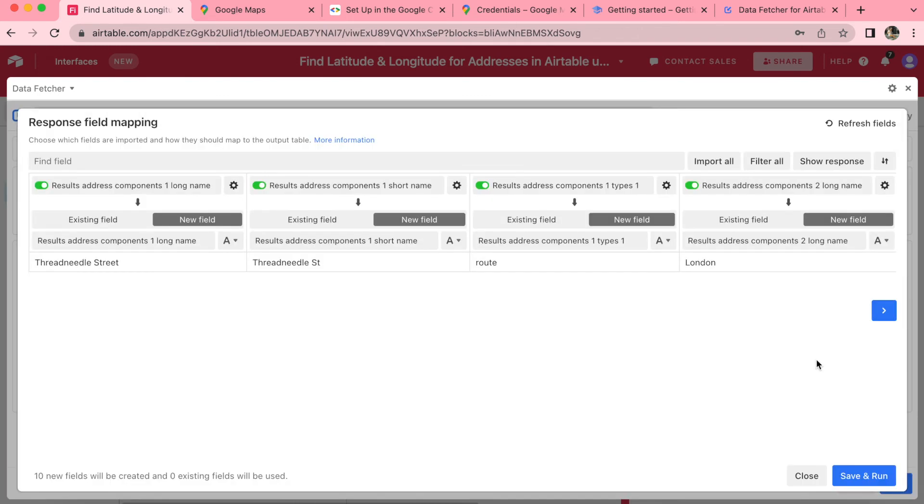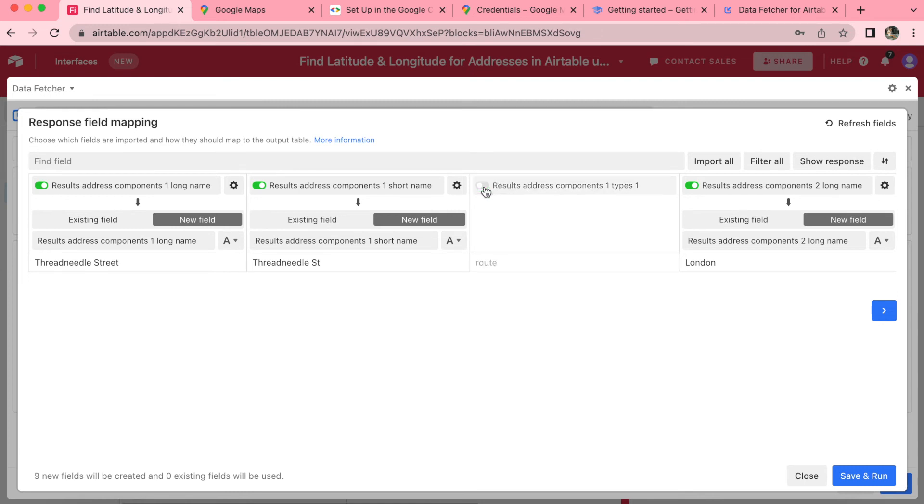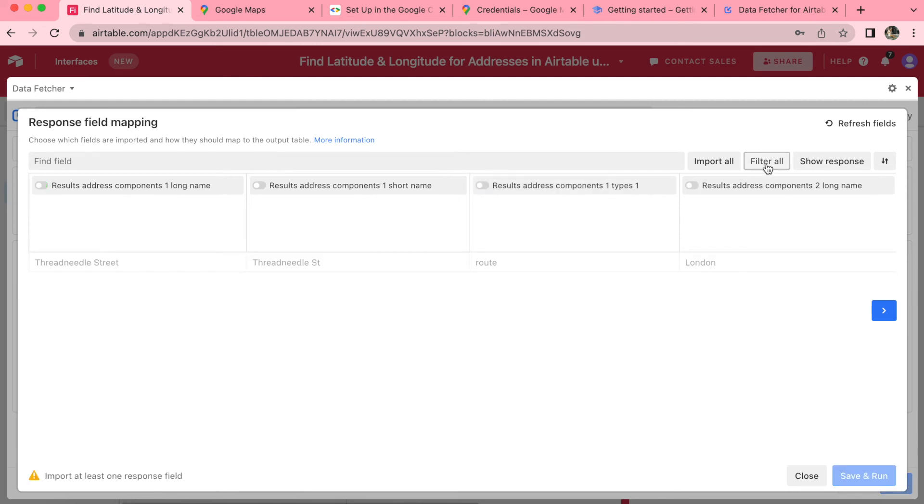Now we're brought to the response field mapping, and this allows us to bring in the different fields that we'd like to see in our Airtable. You can turn these fields on and off simply by switching the toggle from green to gray, or you can click on filter all to turn them all off.